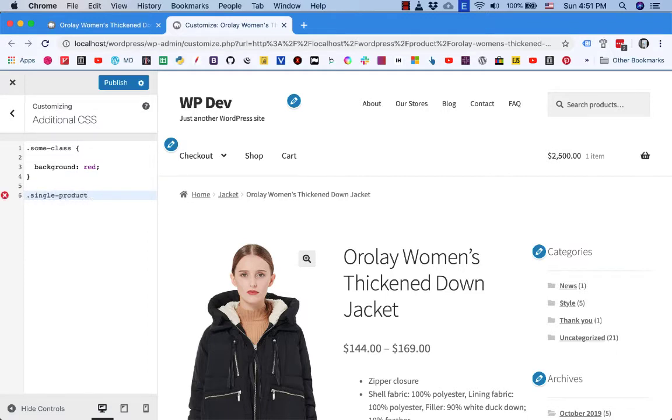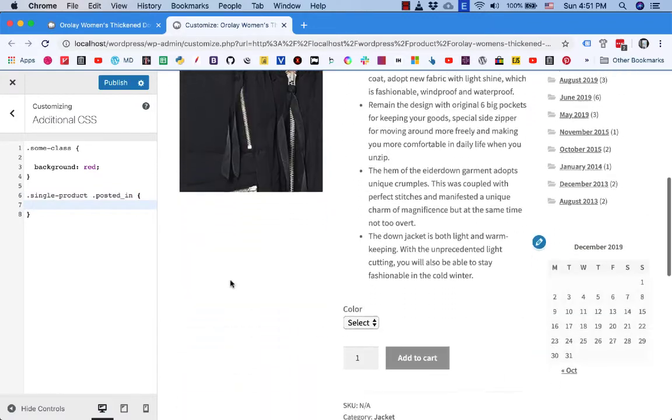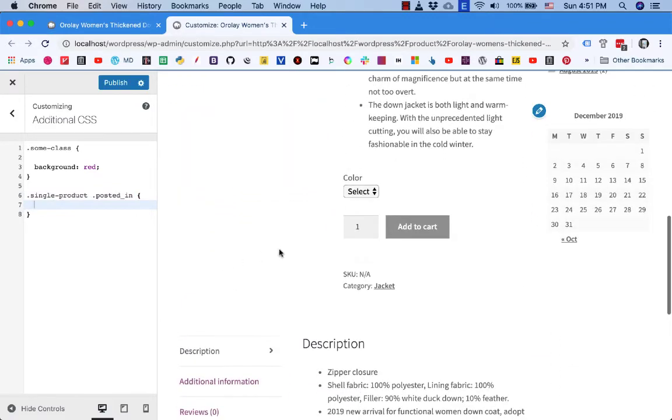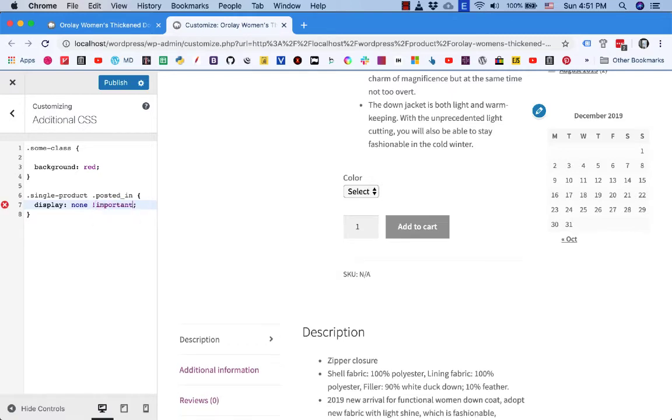So posted in, I will scroll it down here so I see the result live. Display none and you see nothing happens, so sometimes you need to put important here. You can see on the screen now the category information is gone.